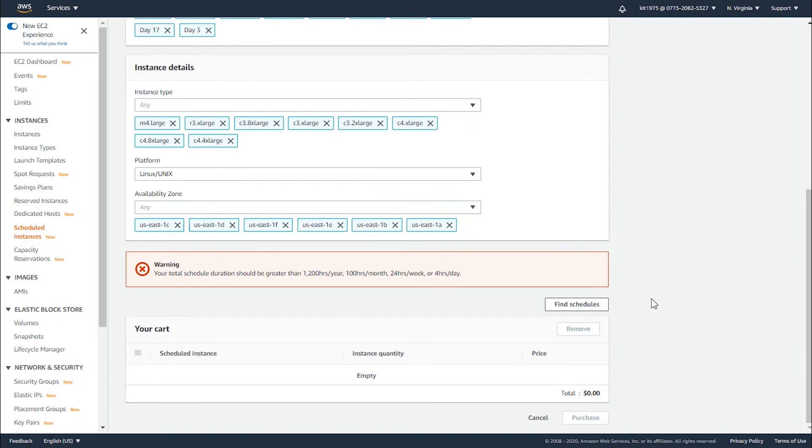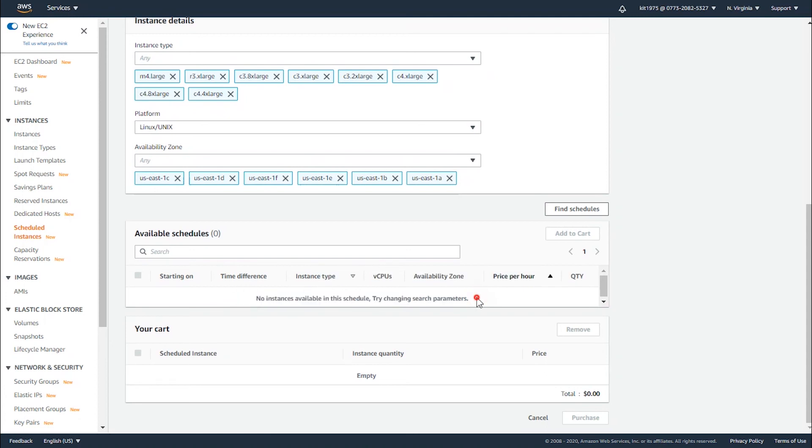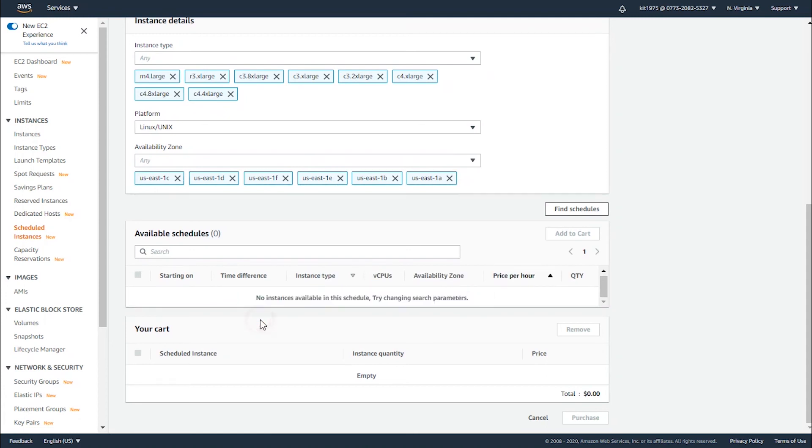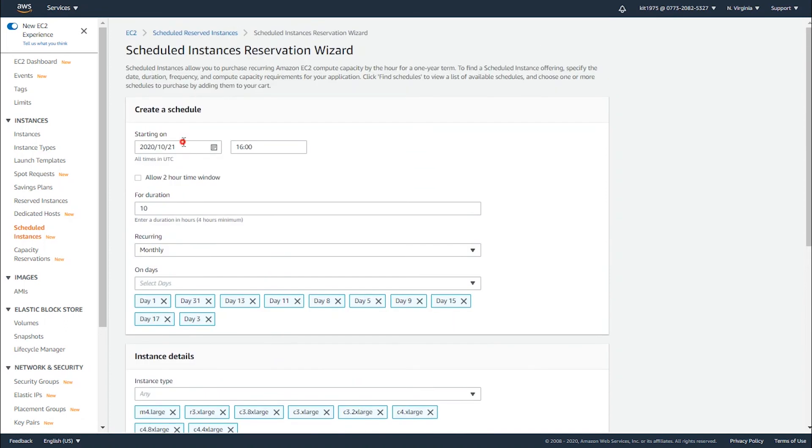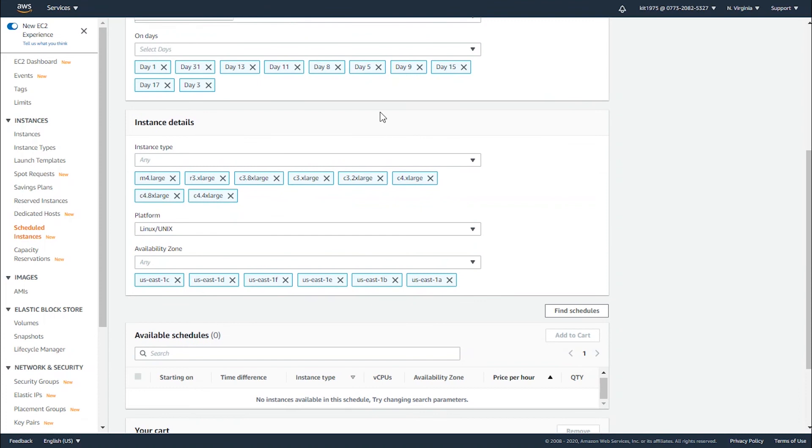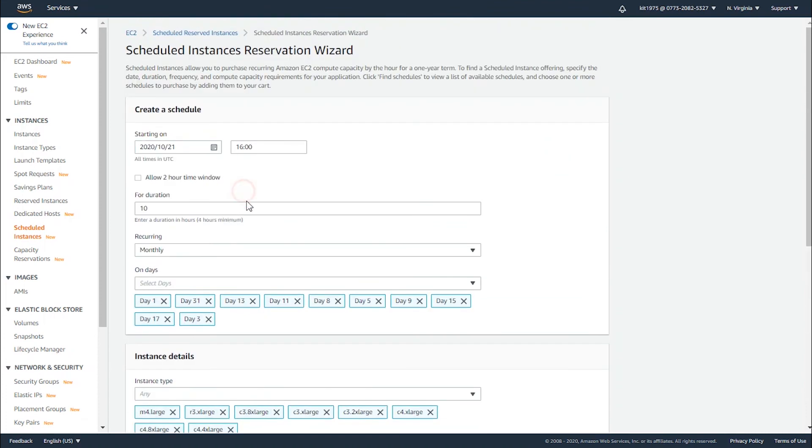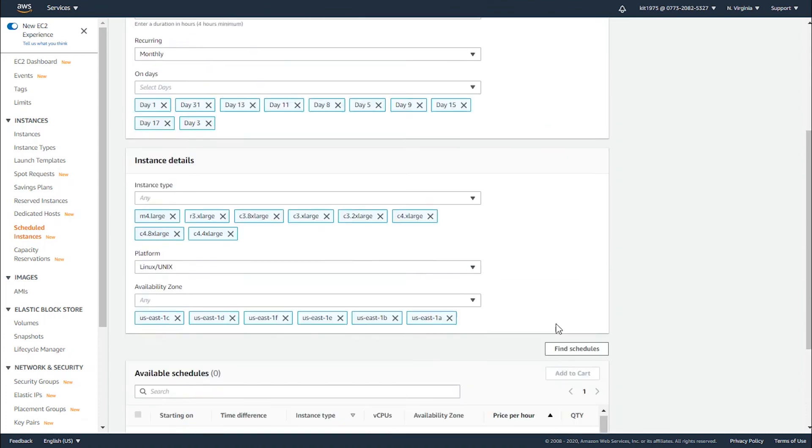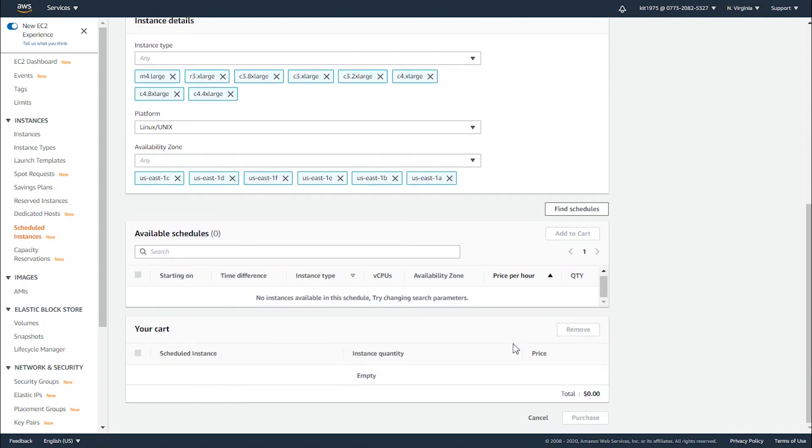After trying to search, we have not found a specific schedule that goes with our requirements. For you guys, you might find actual schedules that will go with your starting dates and the supplied time. Go ahead and specify the exact requirements and then search for a schedule which suits you to schedule your events and use the instances.